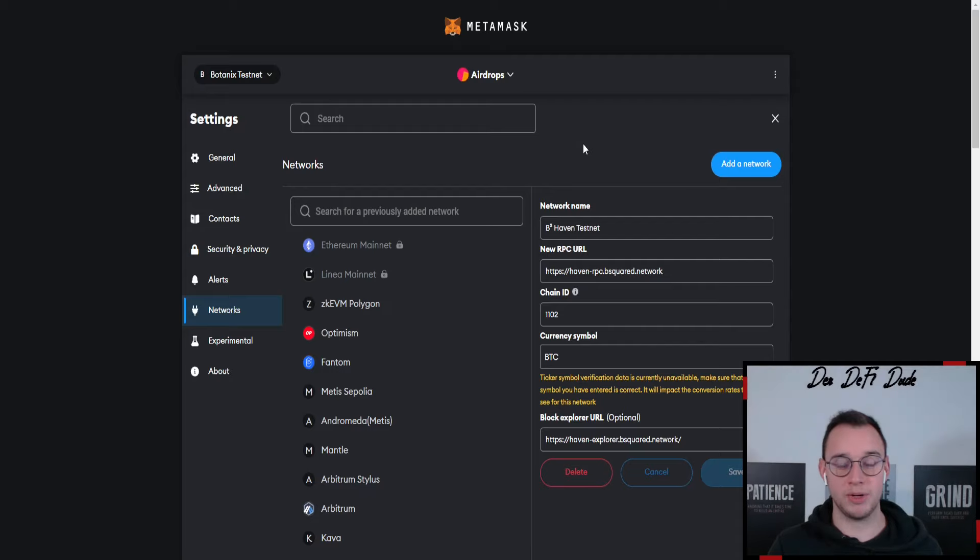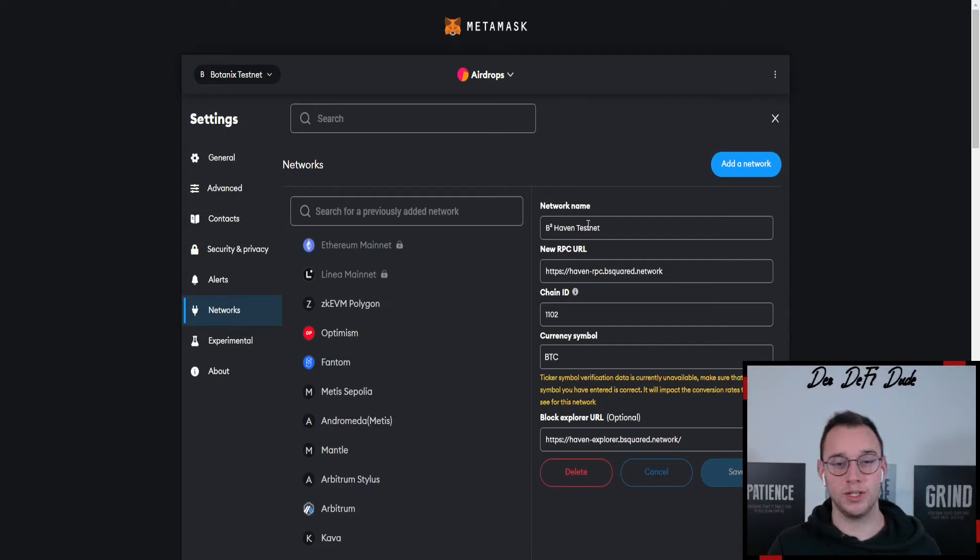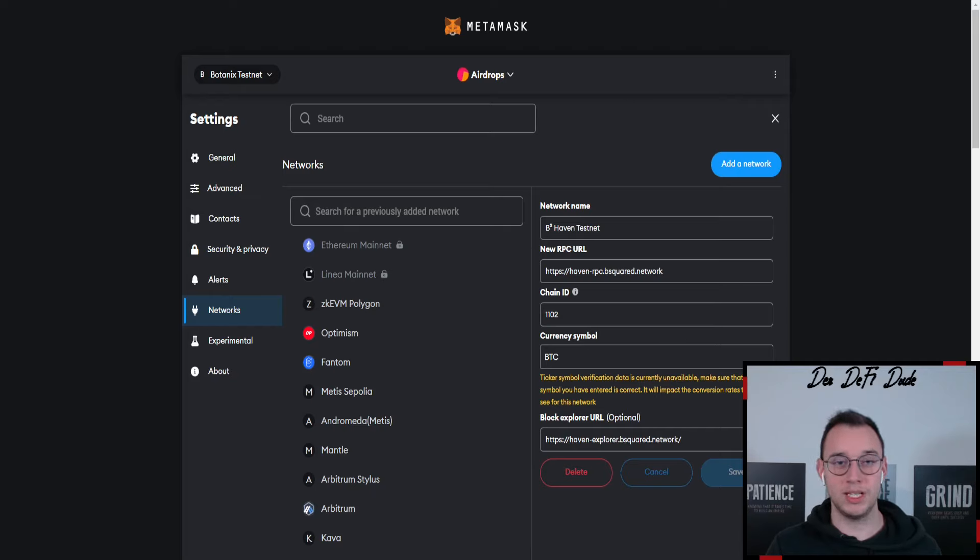What you want to do here is open your metamask, add a new network and paste in all the data like I did for example here. And once you did that we are already done.